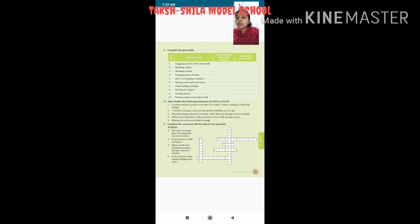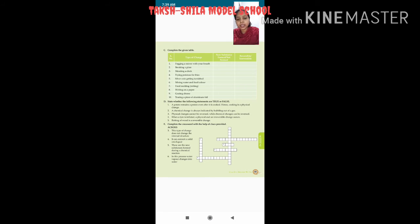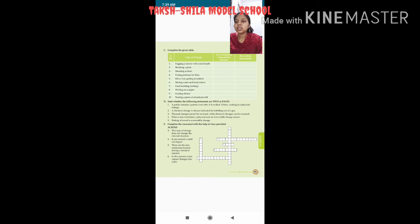Fourth — frying potatoes for fries: a chemical change is happening, new substance is formed, and it is irreversible. Obviously, when a chemical change occurs, it will always be irreversible.